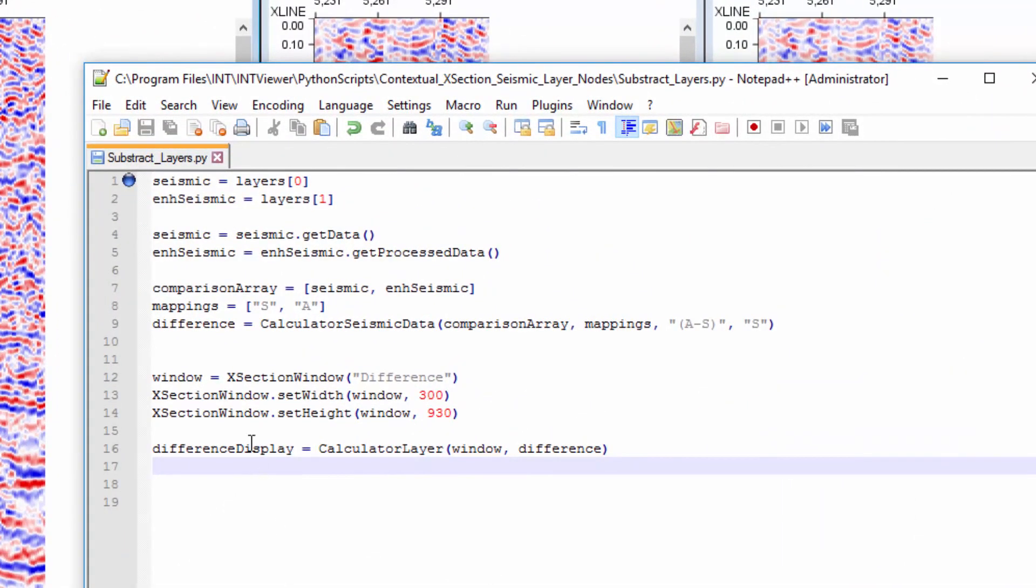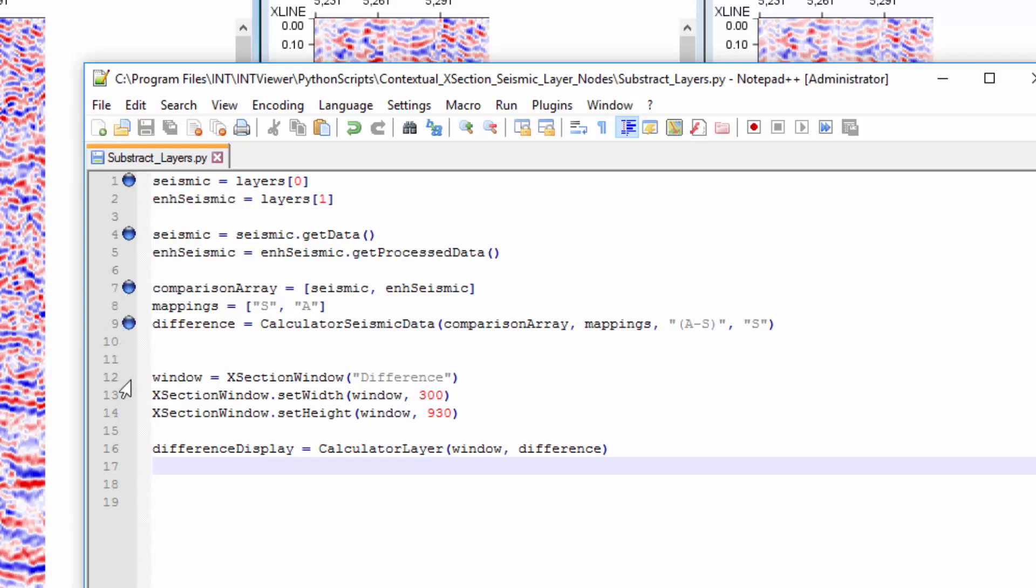First, I retrieve from the context an array containing the two input layers used for my new display, the original and the enhanced seismic layers. The arrays are then populated with the data extracted from the current display windows. The difference between the arrays is computed and displayed in a new window.